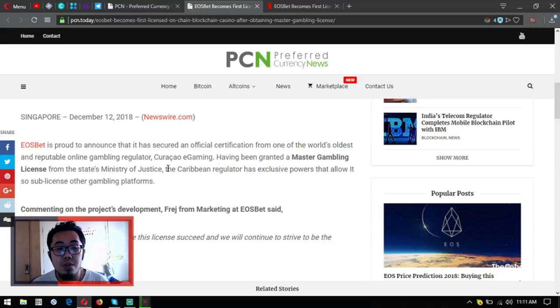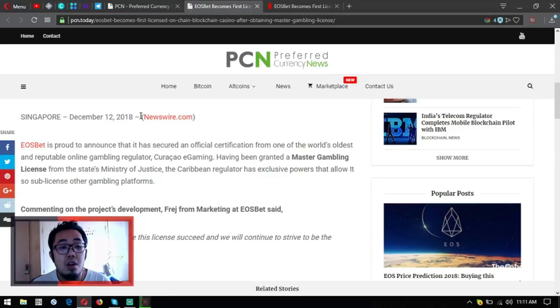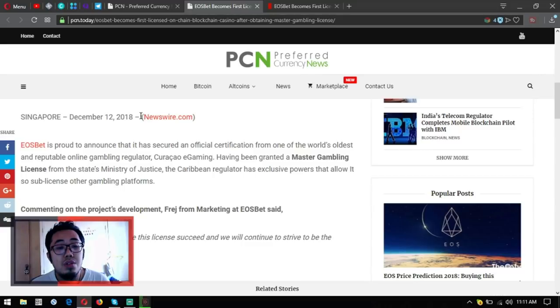From one of the world's oldest and reputable online gambling regulators, Curacao e-gaming, having been granted a master gambling license from the state's Ministry of Justice, the Caribbean regulator has exclusive powers that allow it to sub-license other gambling platforms.